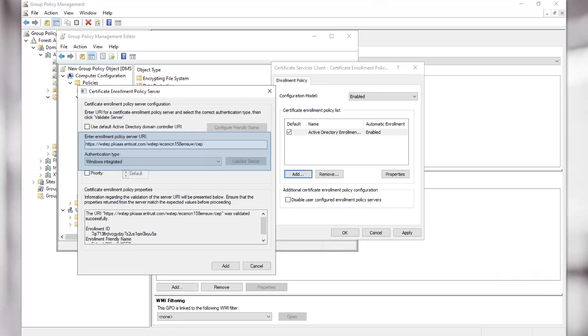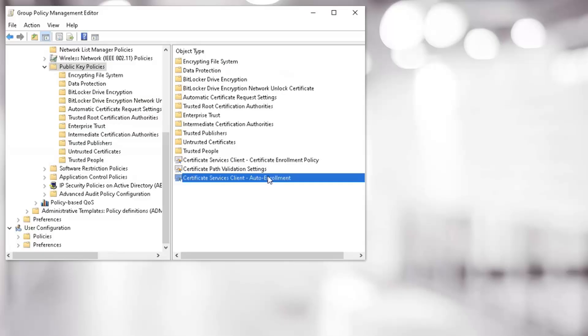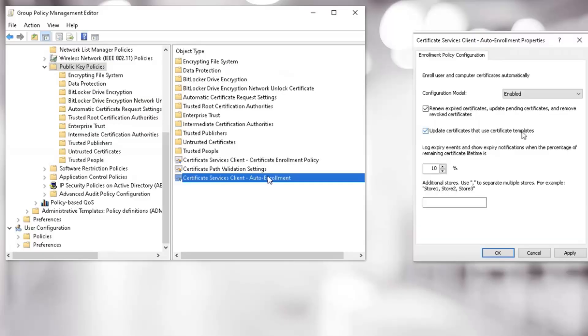Paste the URL copied from the PKI as a Service, and validate. Make the Entrust PKI as a Service Enrolment Policy the default, and click OK. And finally, we will edit the Certificate Services Client Auto Enrolment GPO, and check all the boxes to enable Auto Enrolment.